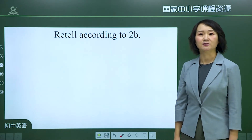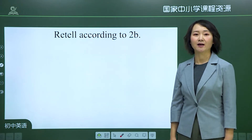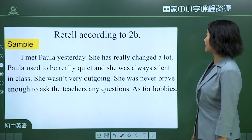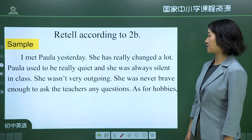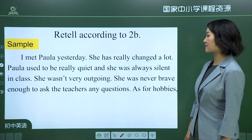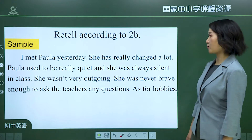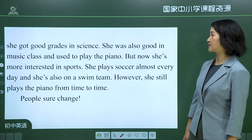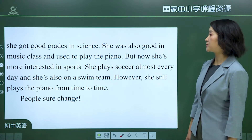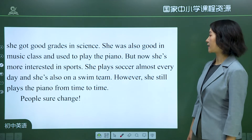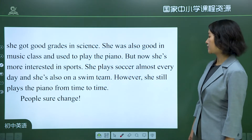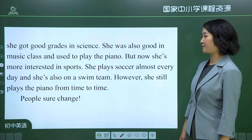Please try to retell the conversation according to the chart. Here is a sample: 'I met Paula yesterday. She has really changed a lot. Paula used to be really quiet and was always silent in class. She wasn't very outgoing and was never brave enough to ask the teachers any questions. As for hobbies, she got good grades in science and was also good in music class and used to play the piano. But now she's more interested in sports, plays soccer almost every day, and is on a swim team. However, she still plays the piano from time to time. People sure change.'